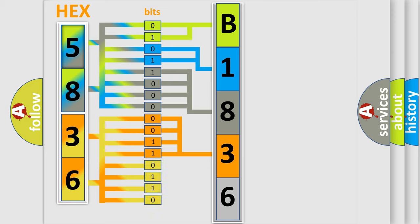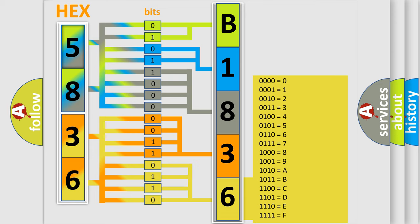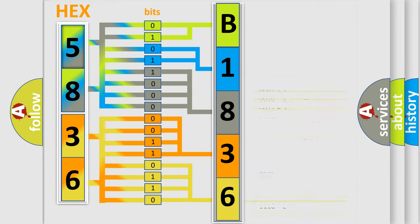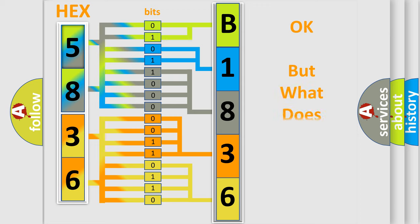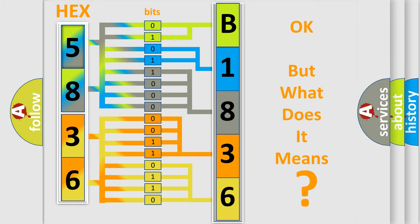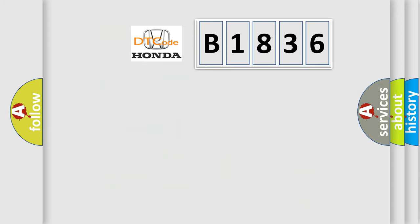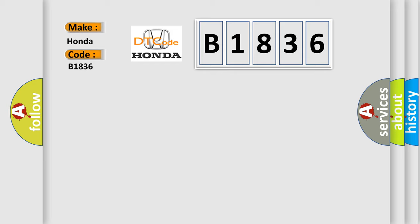A single byte conceals 256 possible combinations. We now know in what way the diagnostic tool translates the received information into a more comprehensible format. The number itself does not make sense to us if we cannot assign information about what it actually expresses. So, what does the Diagnostic Trouble Code B1836 interpret specifically?